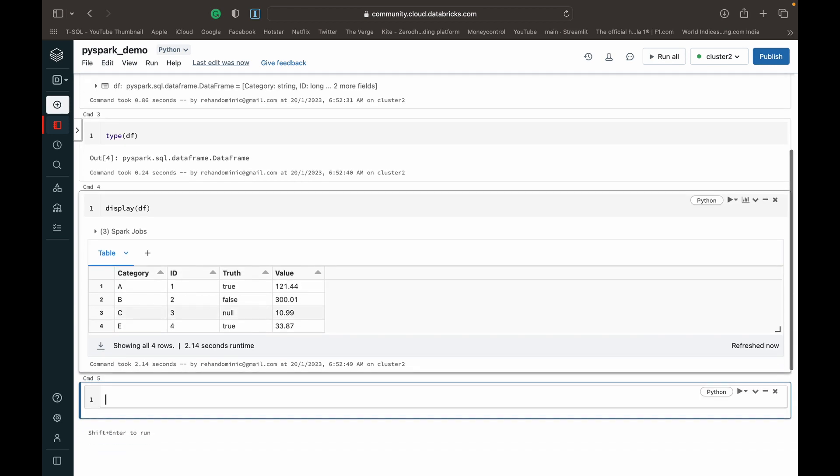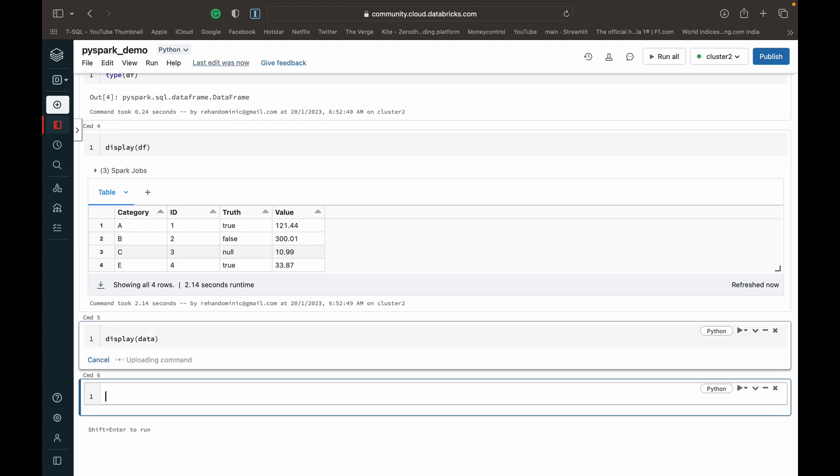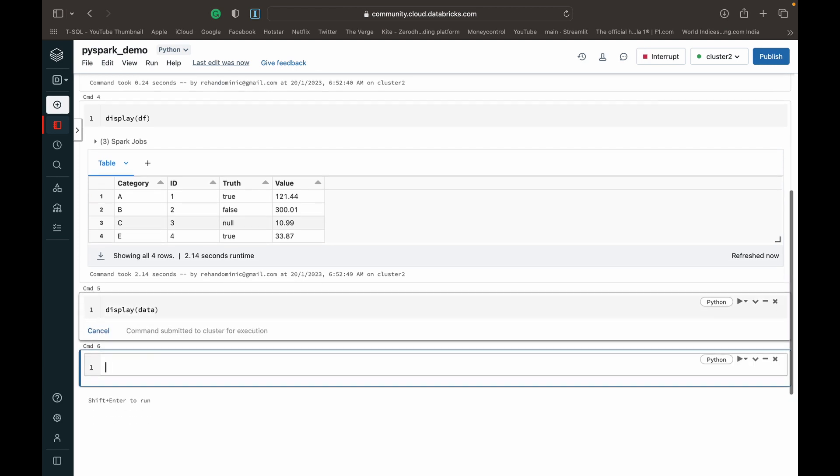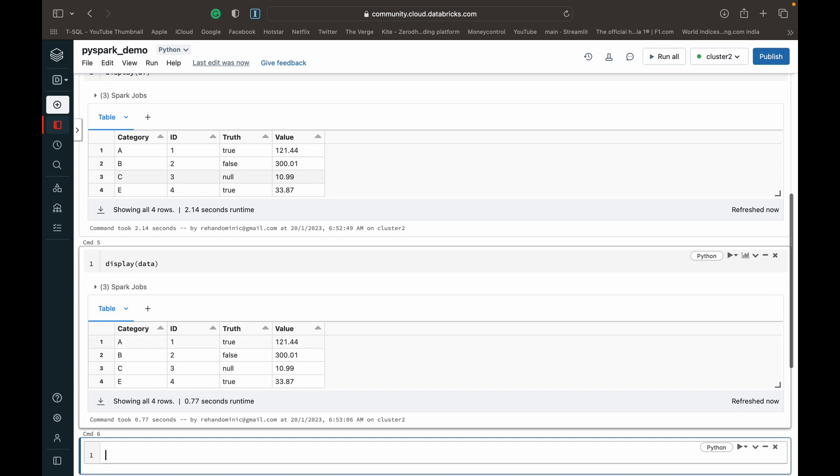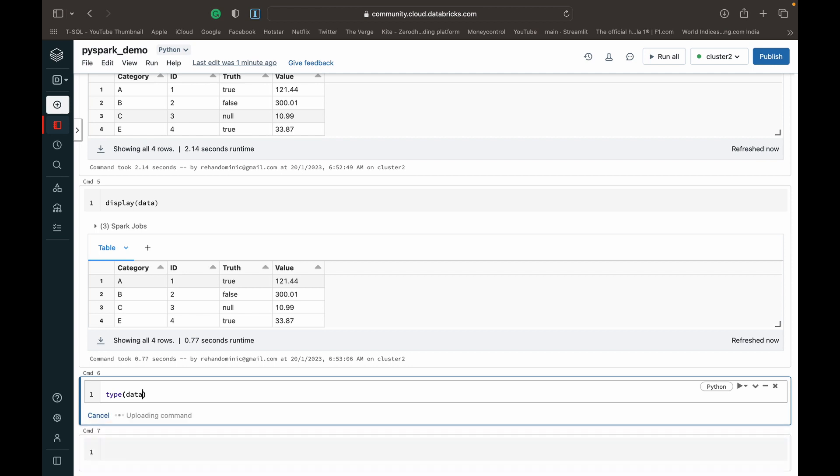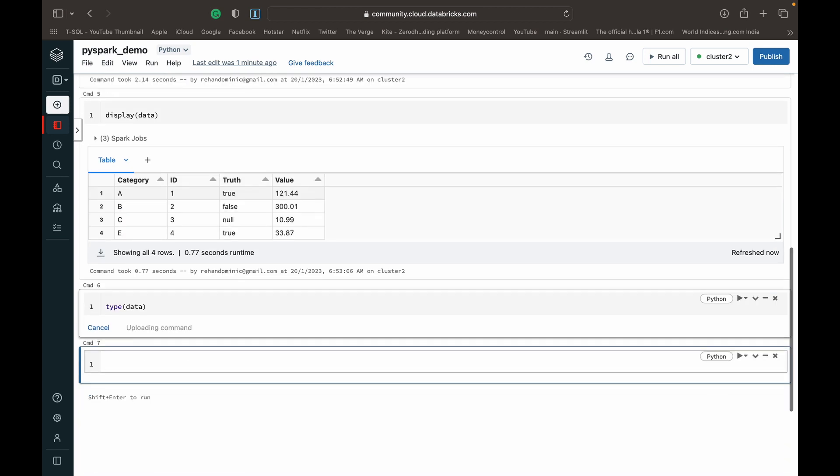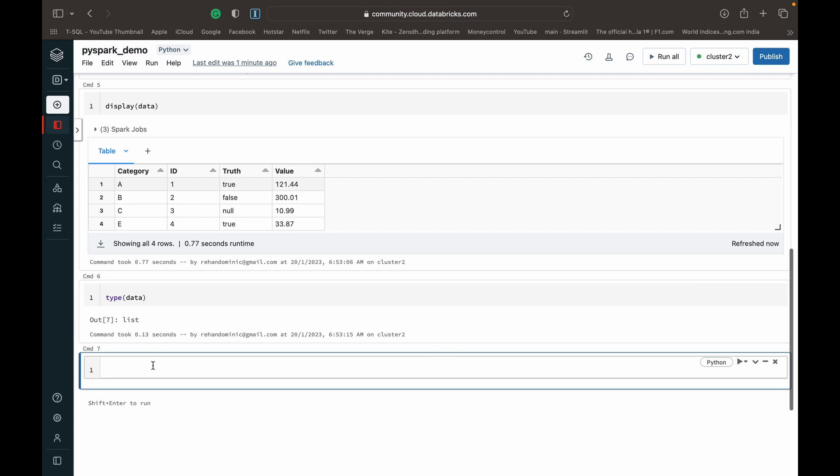And let's just verify it by displaying the data frame. That looks good. So basically the next way which we can use to create a data frame is to create an RDD and then work on that and make that a data frame. As you can see, this data variable is still a list of dictionaries because the type is list.